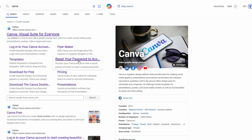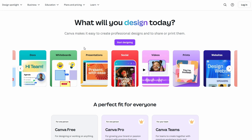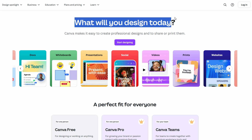In today's video I'm going to show you how to create a free Canva account. First, simply navigate to the Canva website. Once there, you will see a page similar to the one shown on my screen.